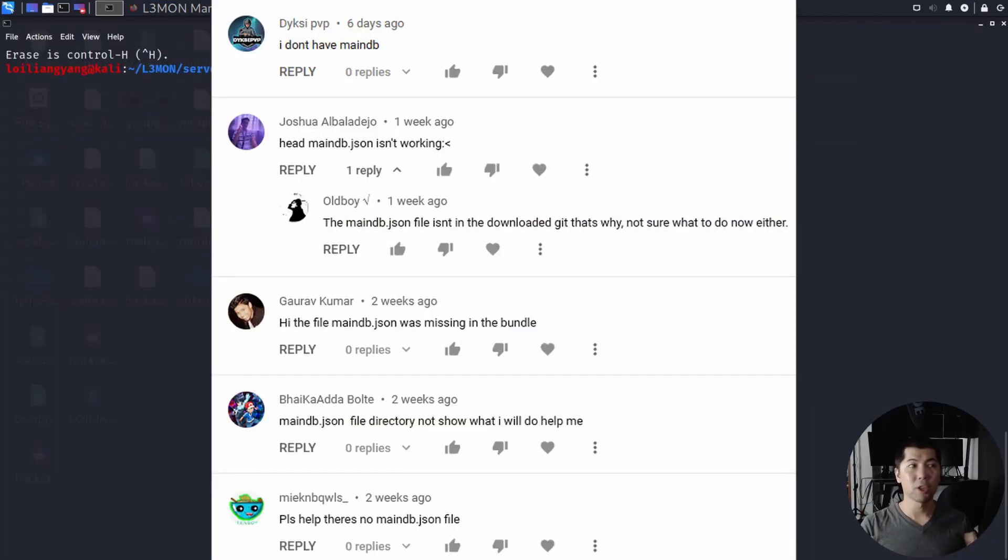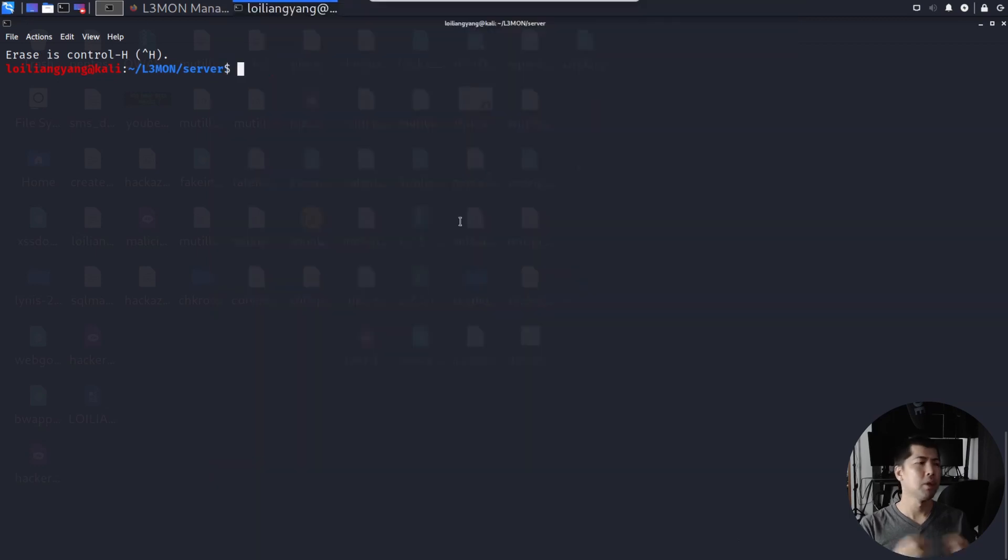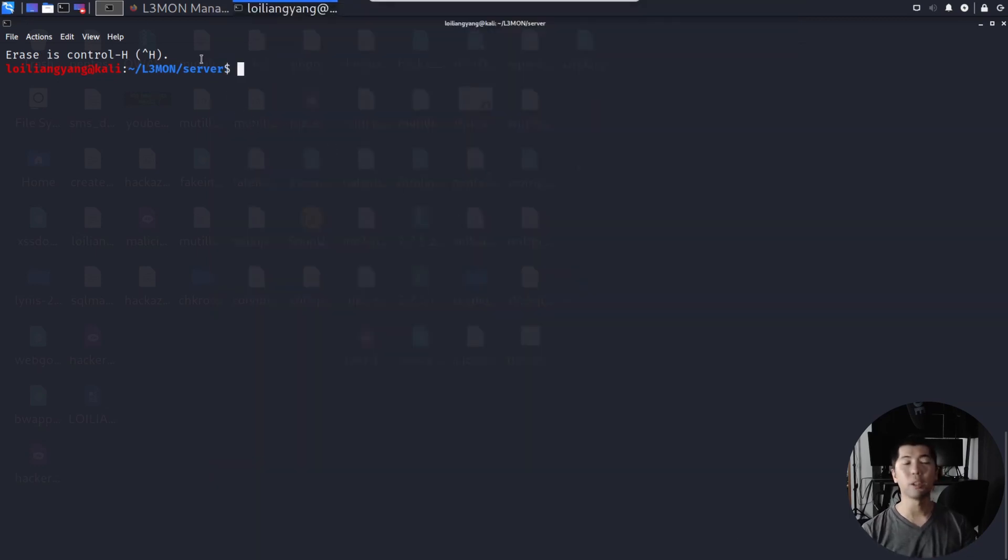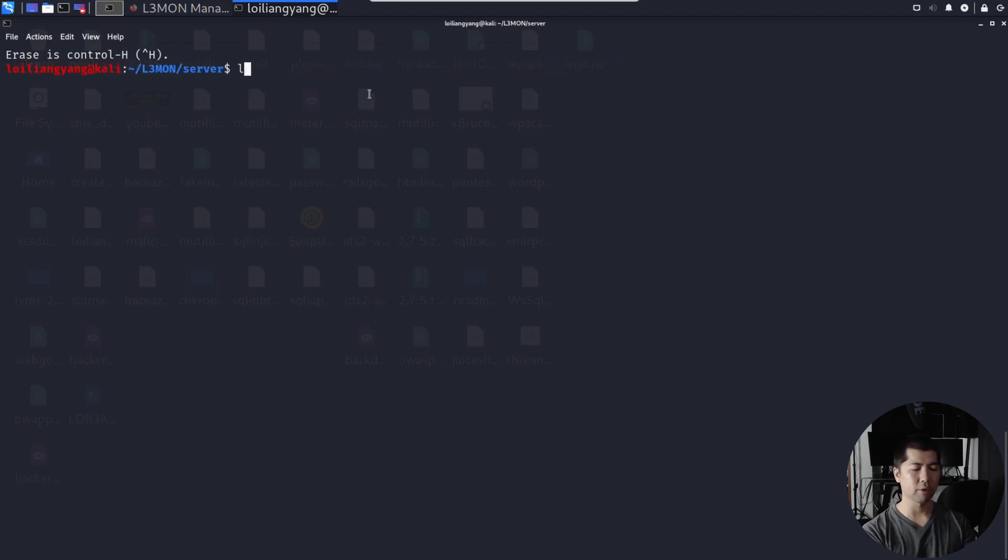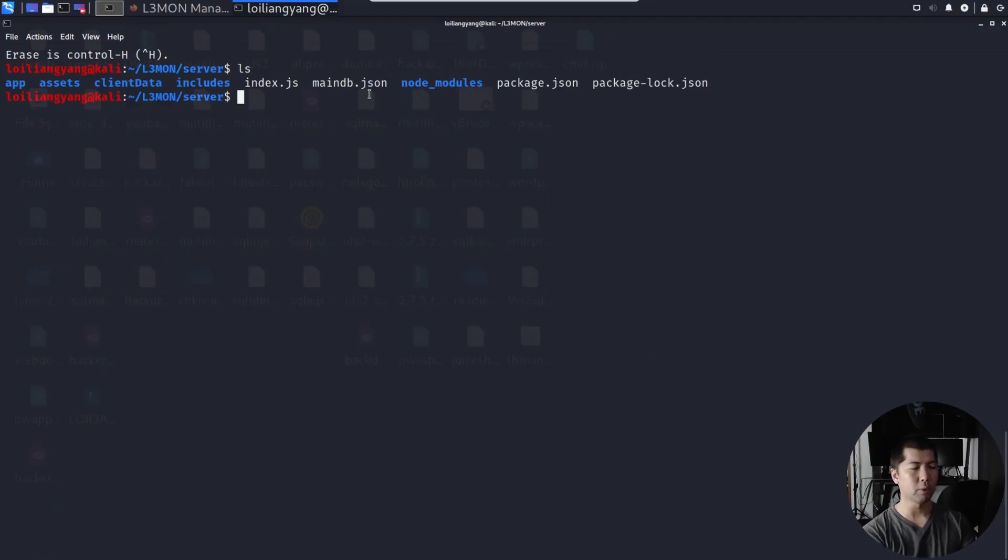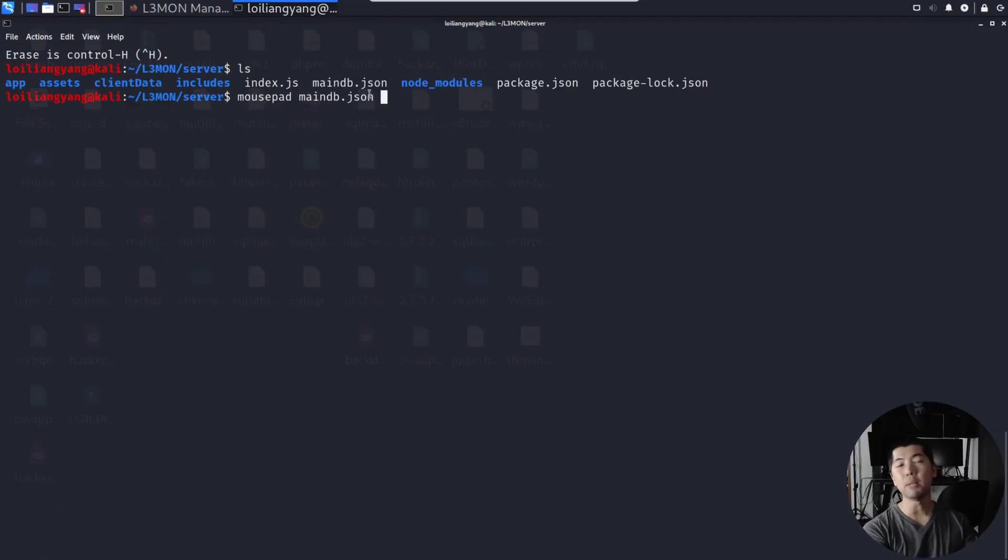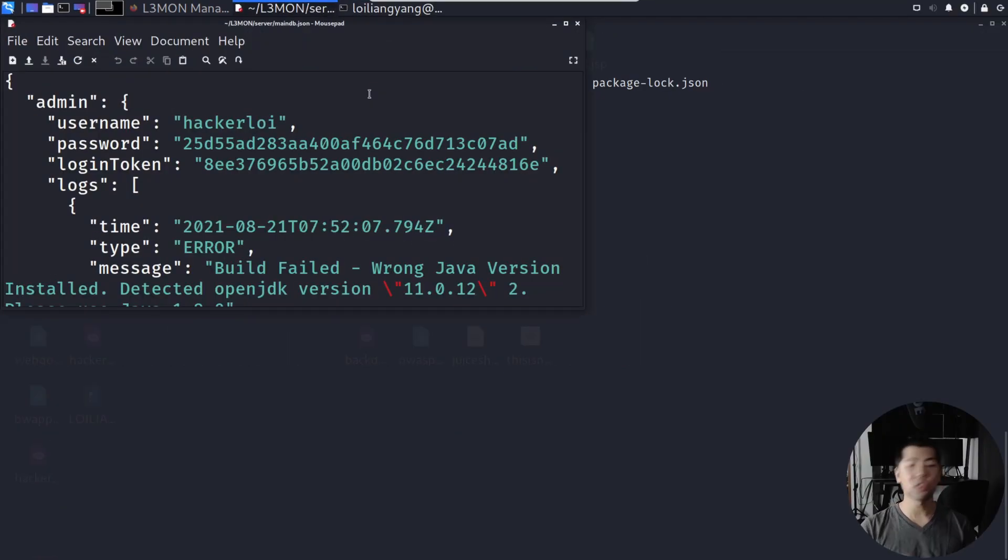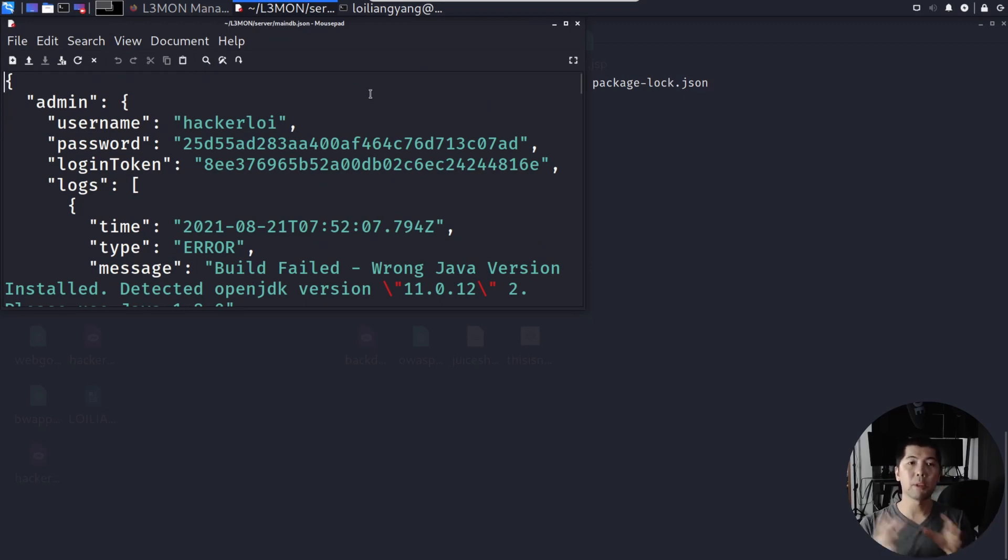I've been receiving a lot of such comment about how do we fix this particular issue. So what you need to do is, as you can see here, we are on the following directory. Here I have Lemon server, I can enter ls, and this is the place where you can find MainDB.json. What I can do now is go ahead and use a mousepad and open up MainDB.json, so this is the place where you configure the username as well as the password field.